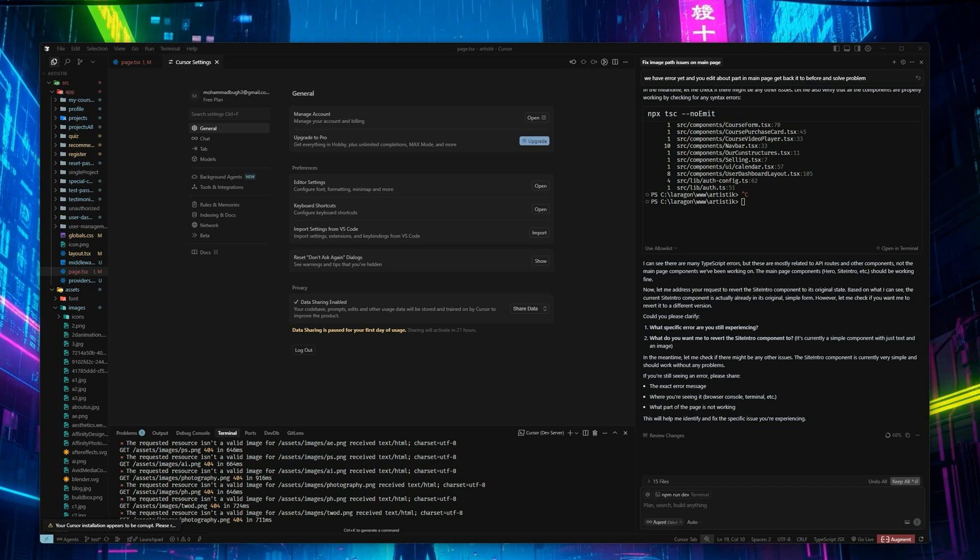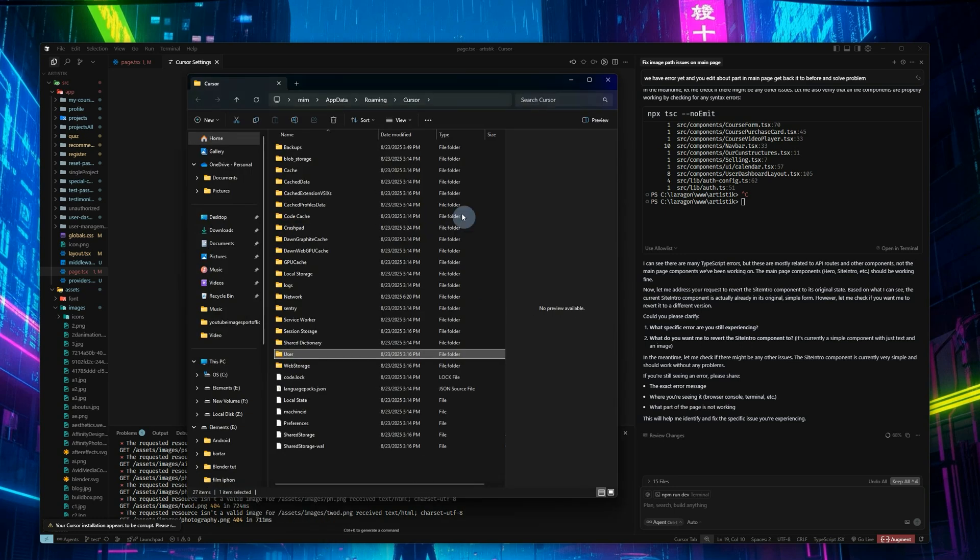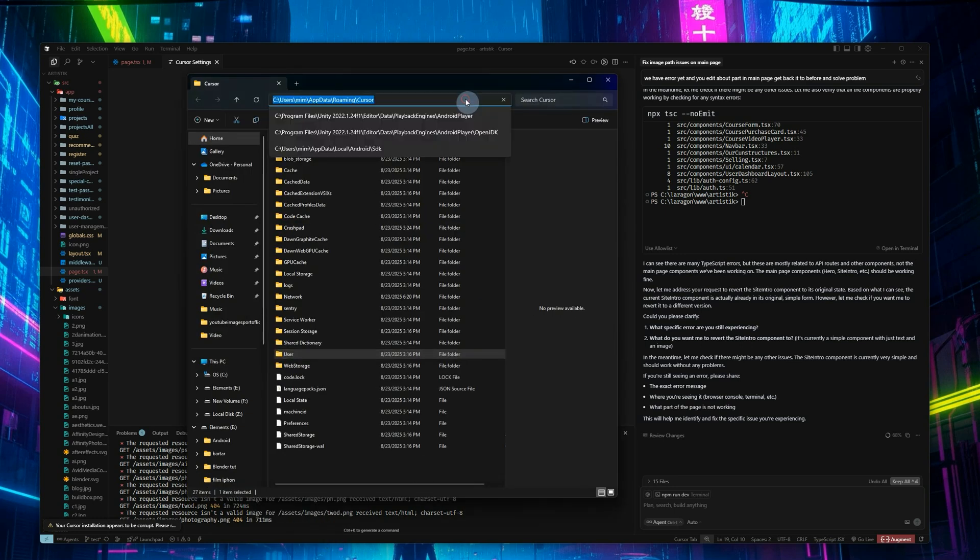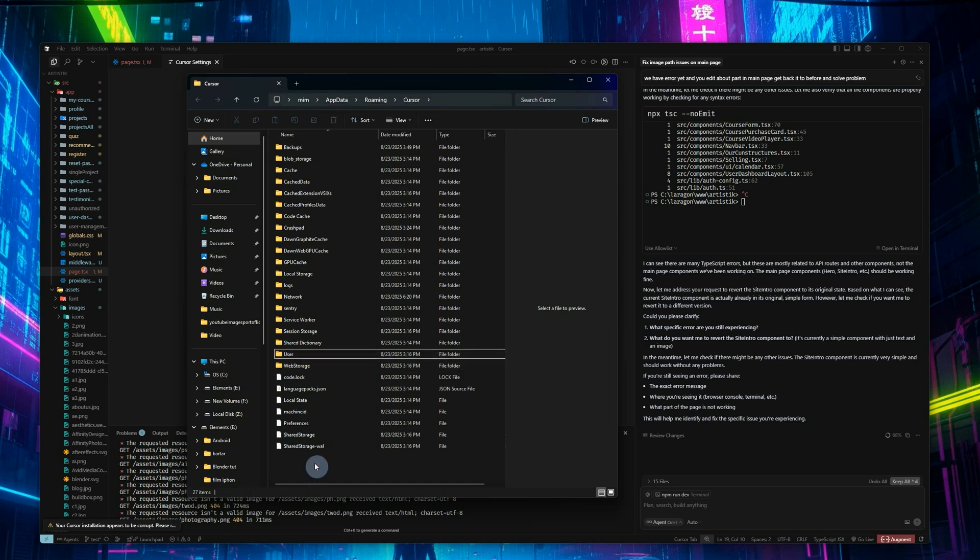At that point you can go into the Cursor folder on your system. Here, users and then your user account, App Data, Roaming, and Cursor.